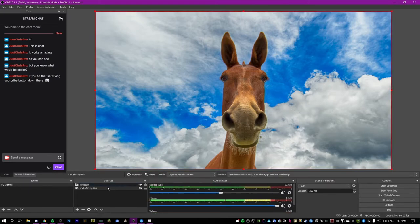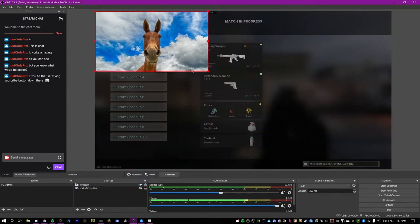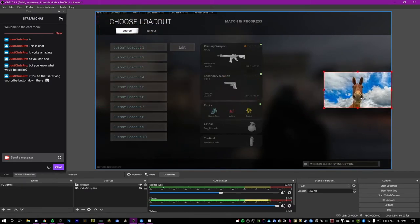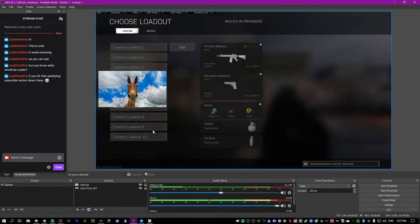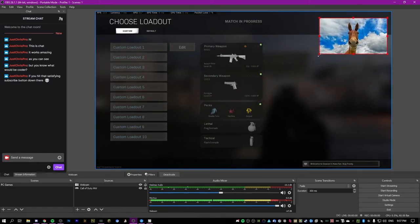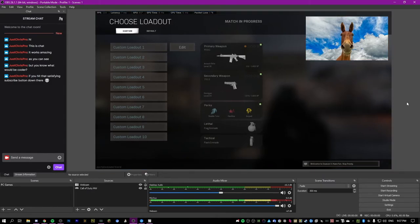Click on the webcam source and you can adjust it and put it wherever you want — over here or over there. This is what most people have set up: a face overlay with the game running behind it. That works pretty well, but you might also want to set up overlays like chat and alerts appearing on screen.